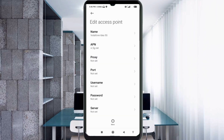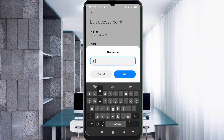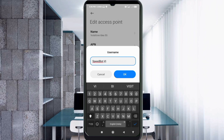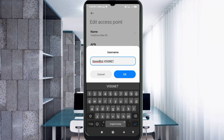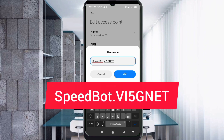Proxy is not set. For the Username field, enter: Speedbot.vi5G.net — 'S' capital letter, 'b' in 'bot' capital letter, dot, 'vi', '5G' capital letters, dot, 'net' — all capital letters, no spaces. Tap OK.